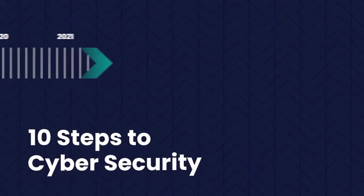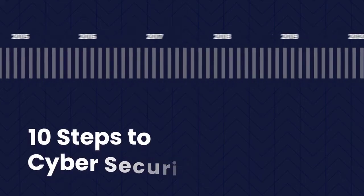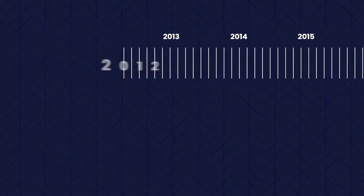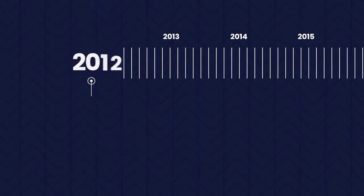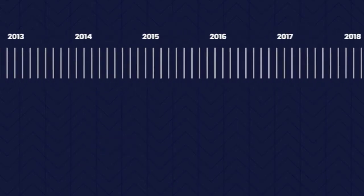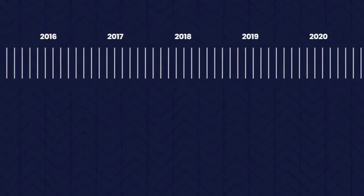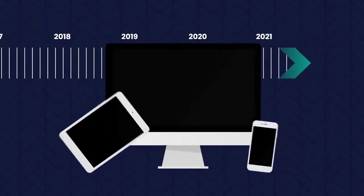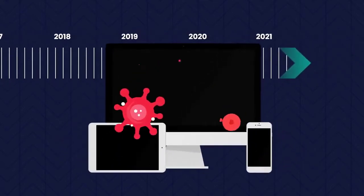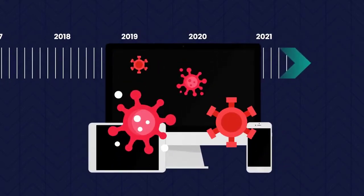The 10 Steps to Cybersecurity Guidance was originally written in 2012 by CESG, the NCSC's predecessor. Quite a lot has changed since then, especially how we're using technology and the new risks we now face online.